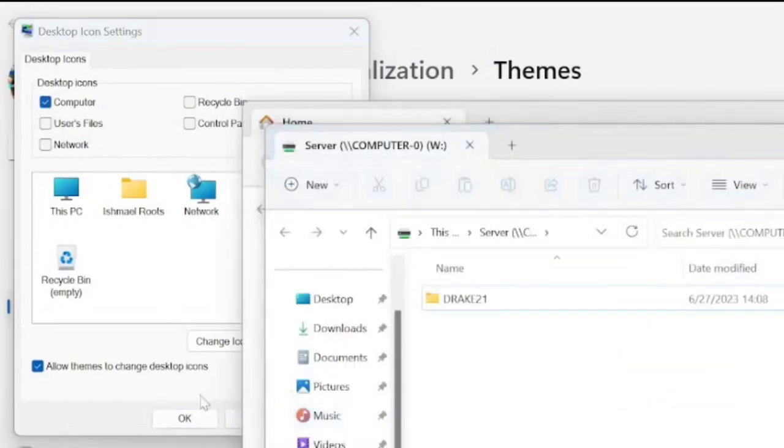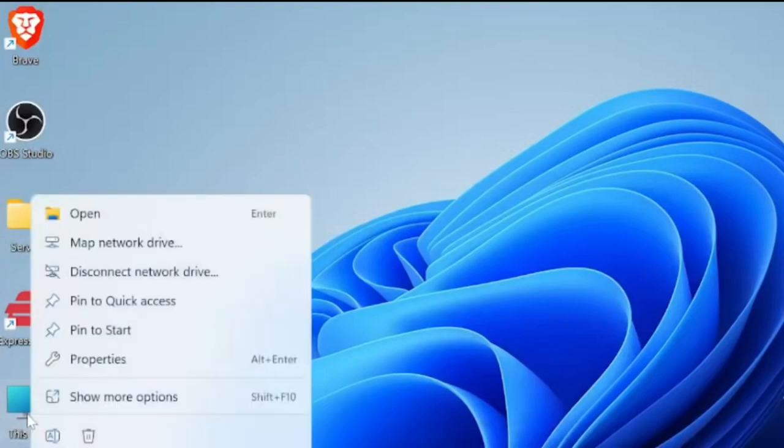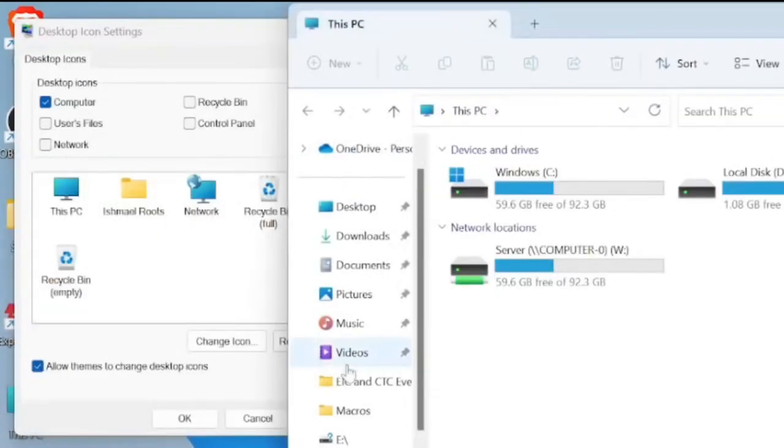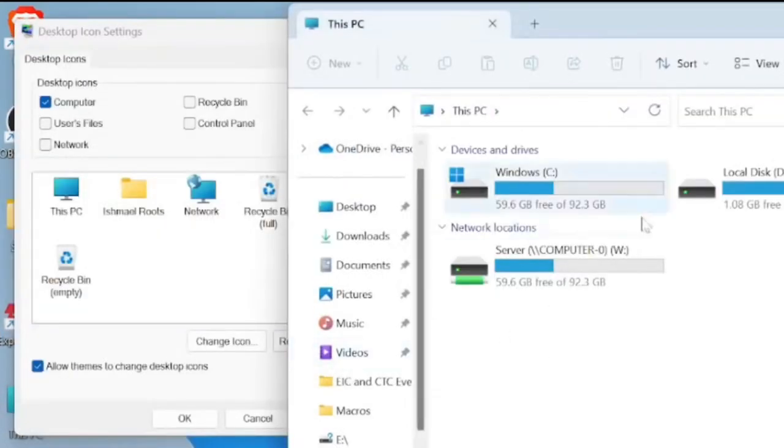And then once you've done that, This PC is on your desktop and you can map or whatever you would like to do. And you can also open up your file explorer from there.